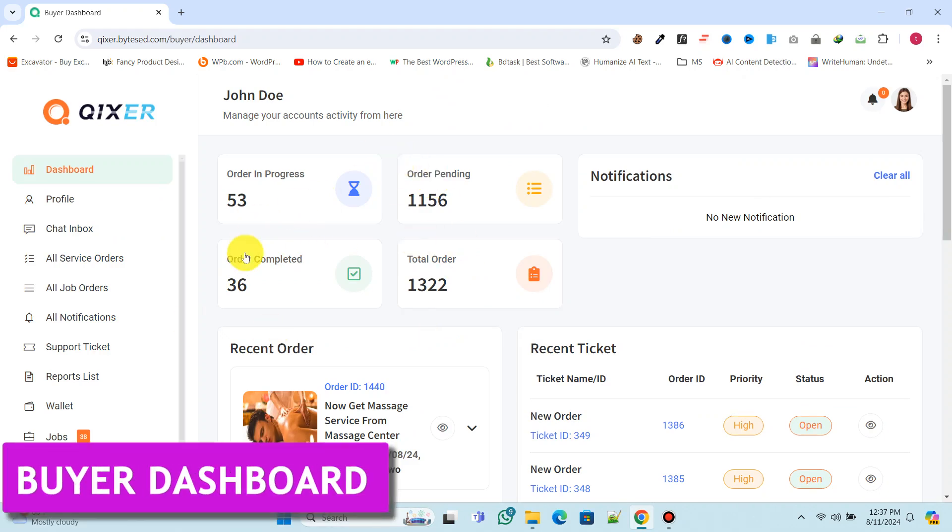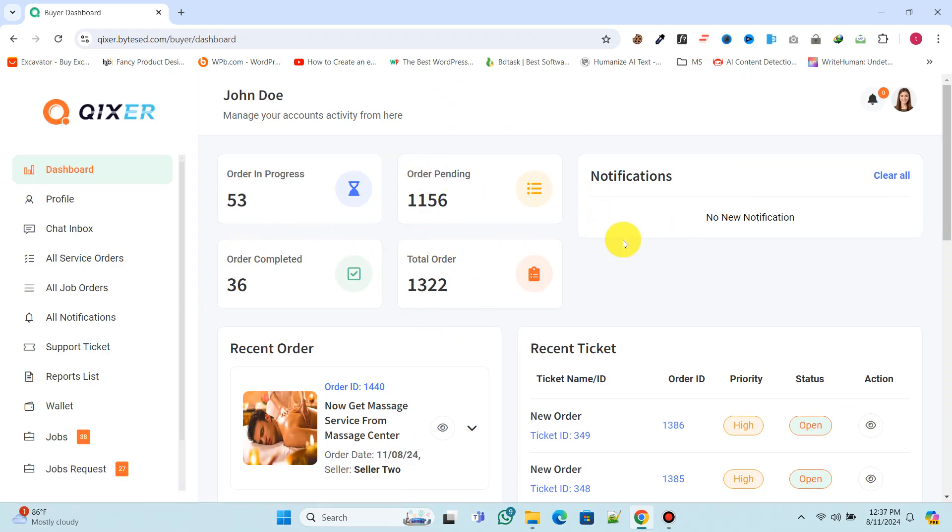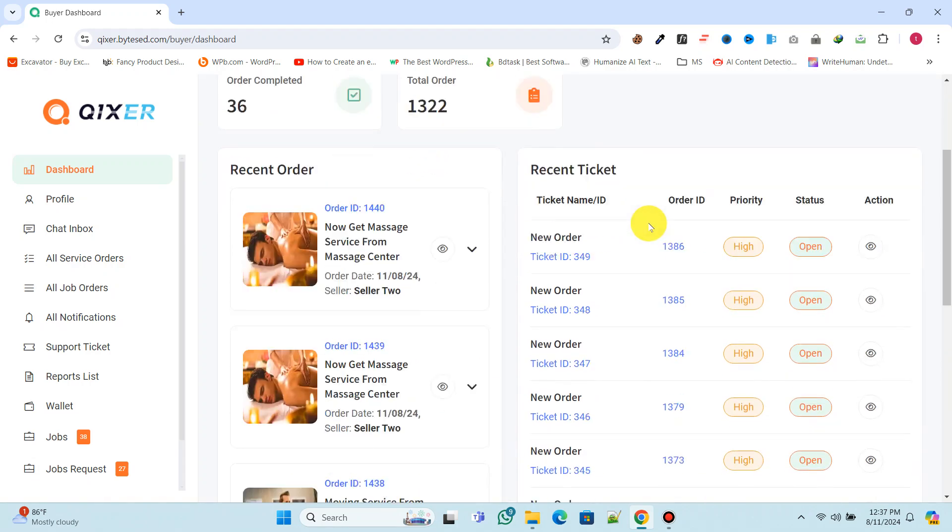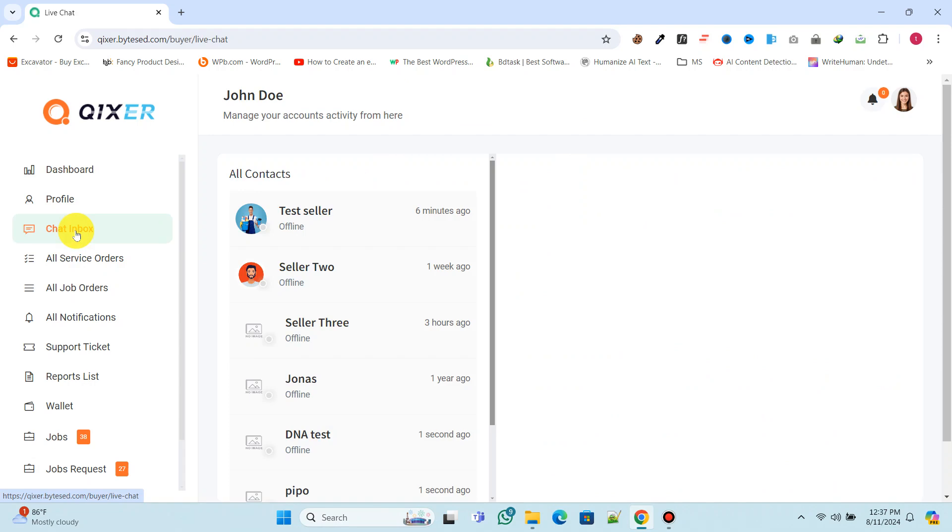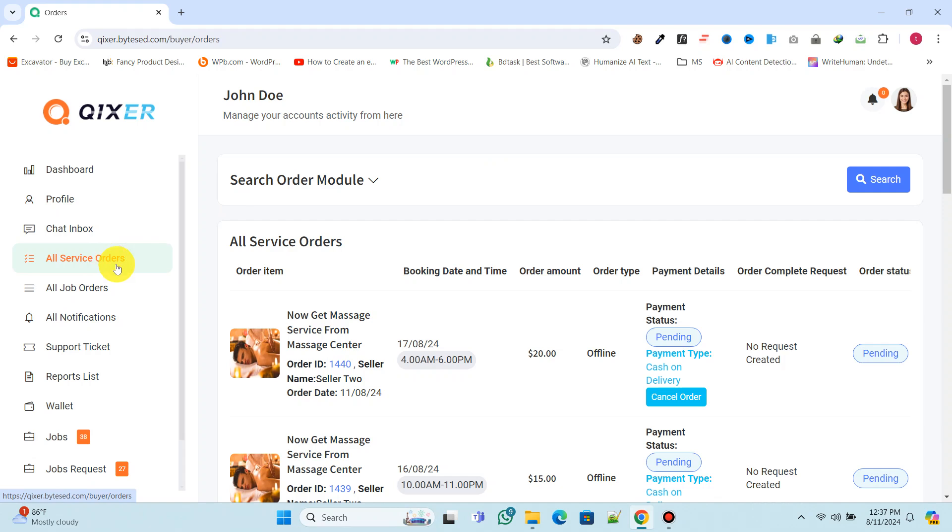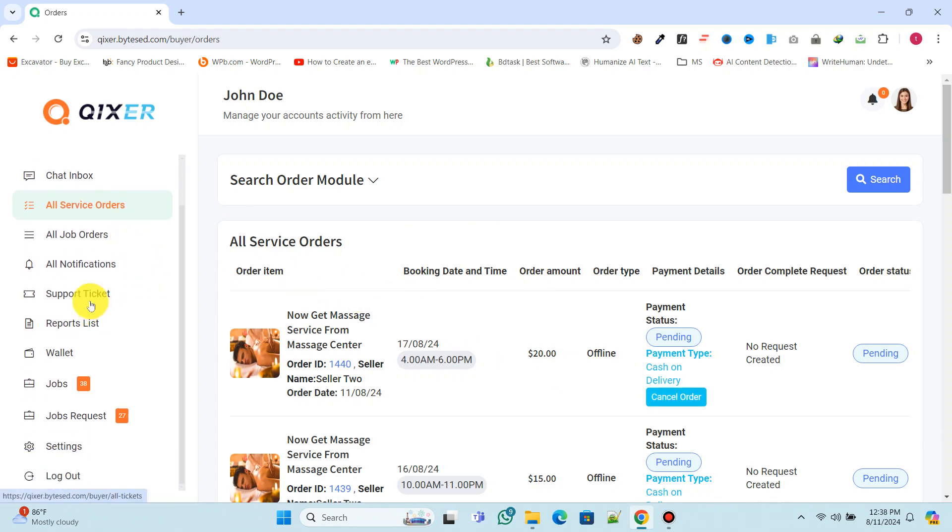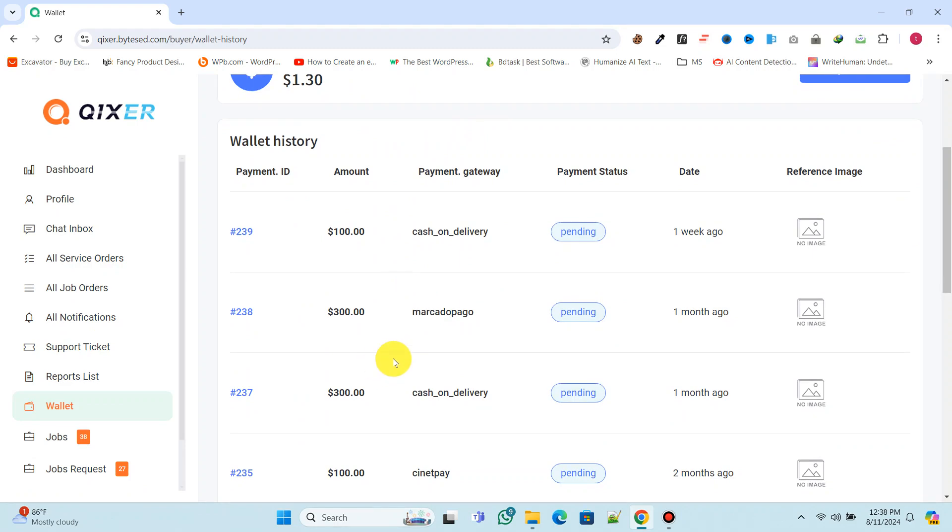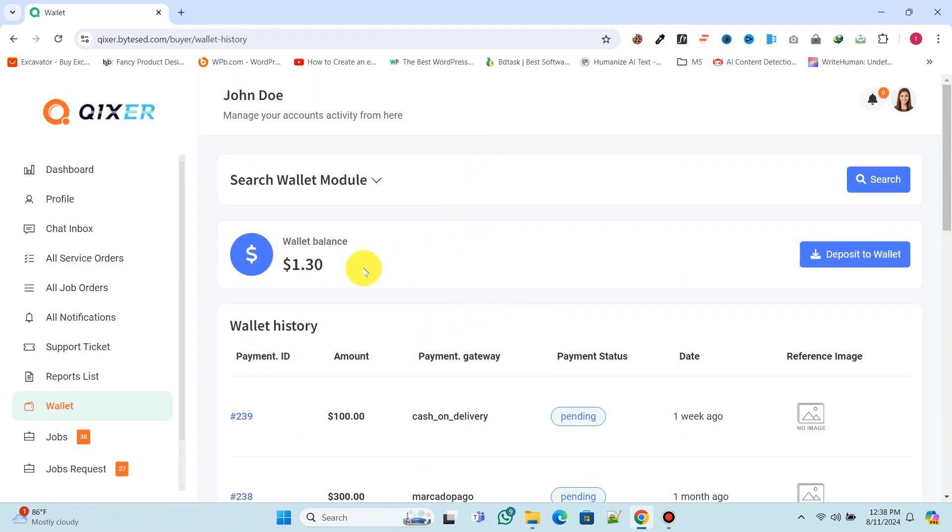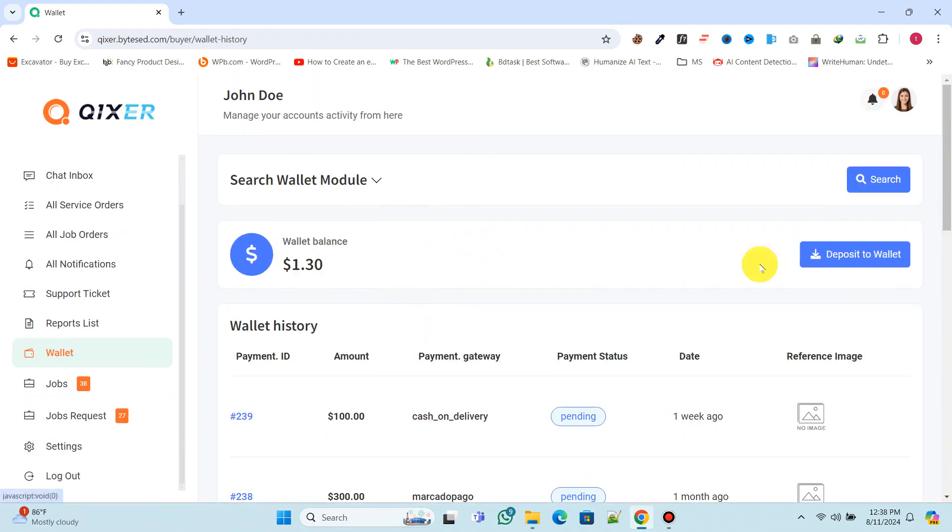Now let's dive into the user dashboard. Here they can view their orders and check their status. Through the chat inbox, they can engage in live chat with service providers. Users can also see all their ordered services from this section. The wallet allows them to view their balance, deposit money, and much more.